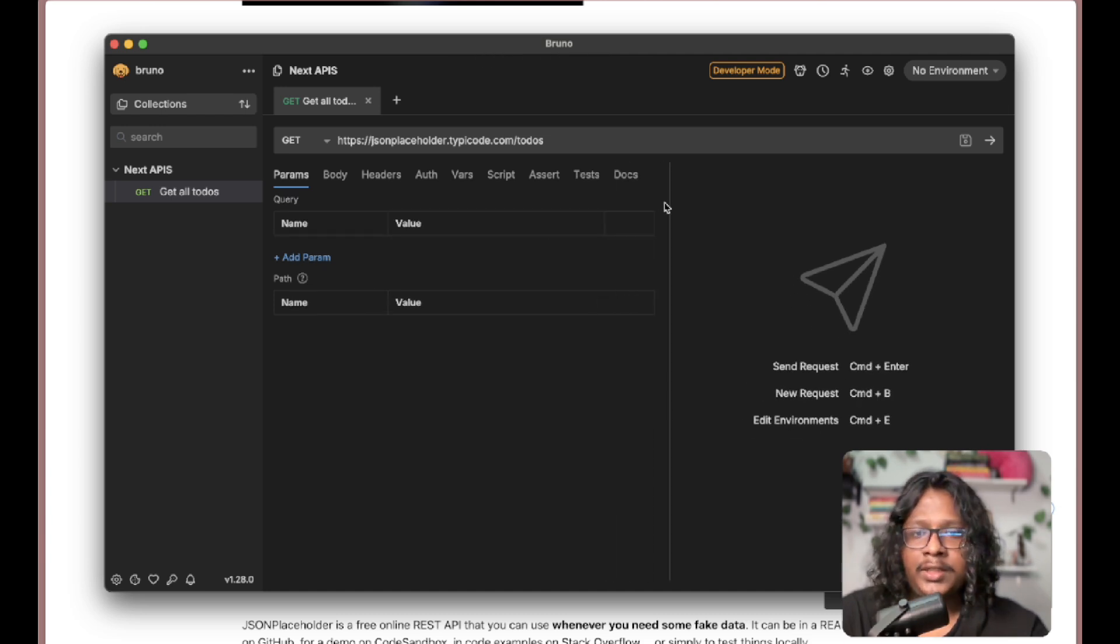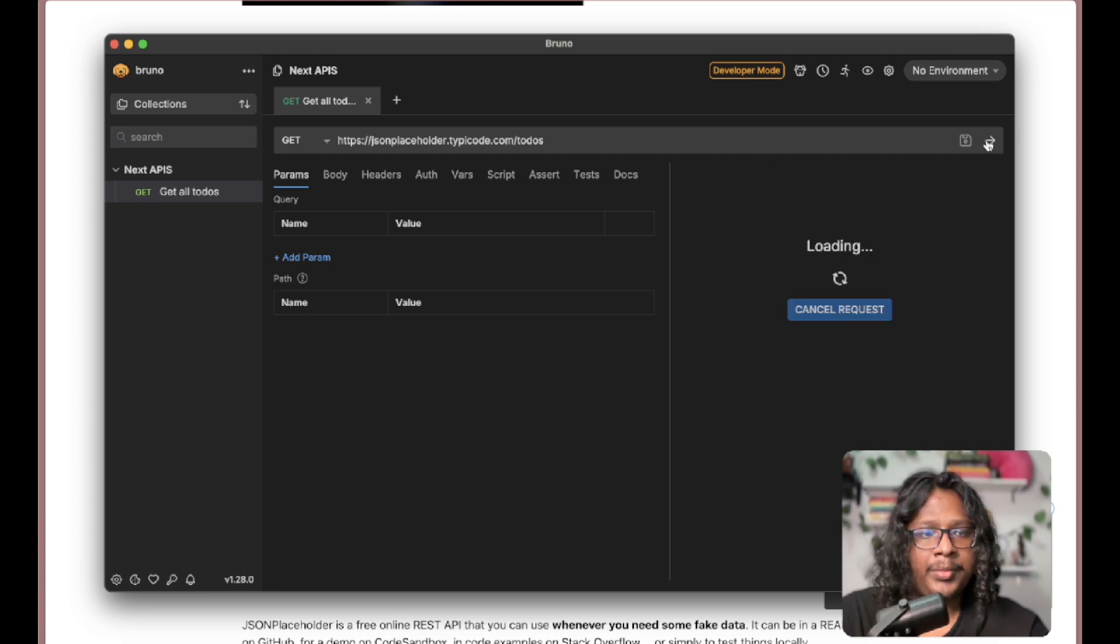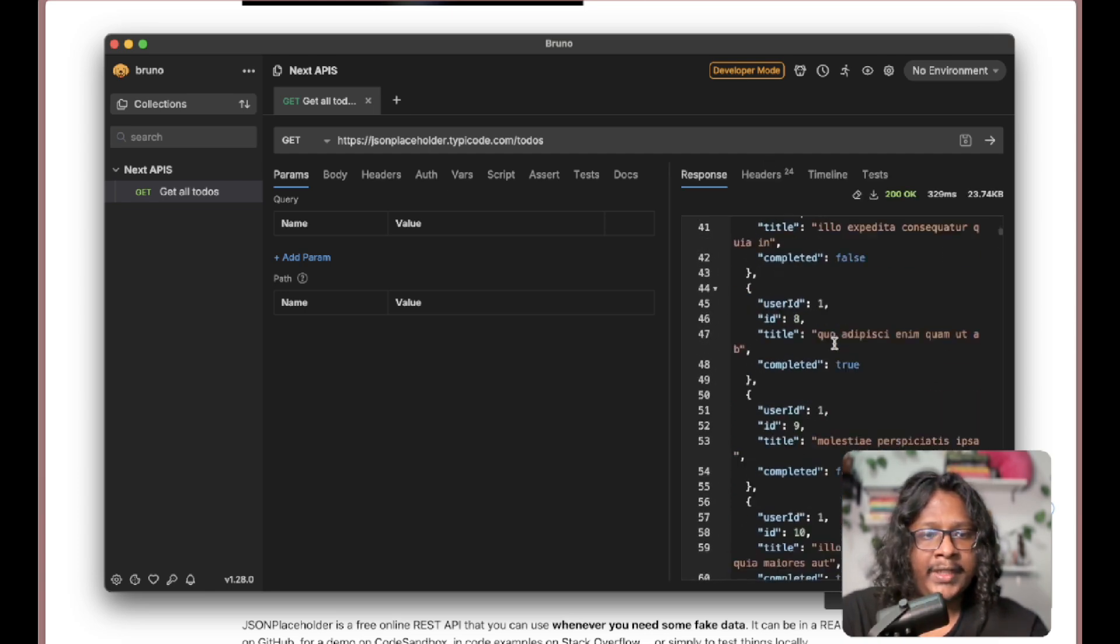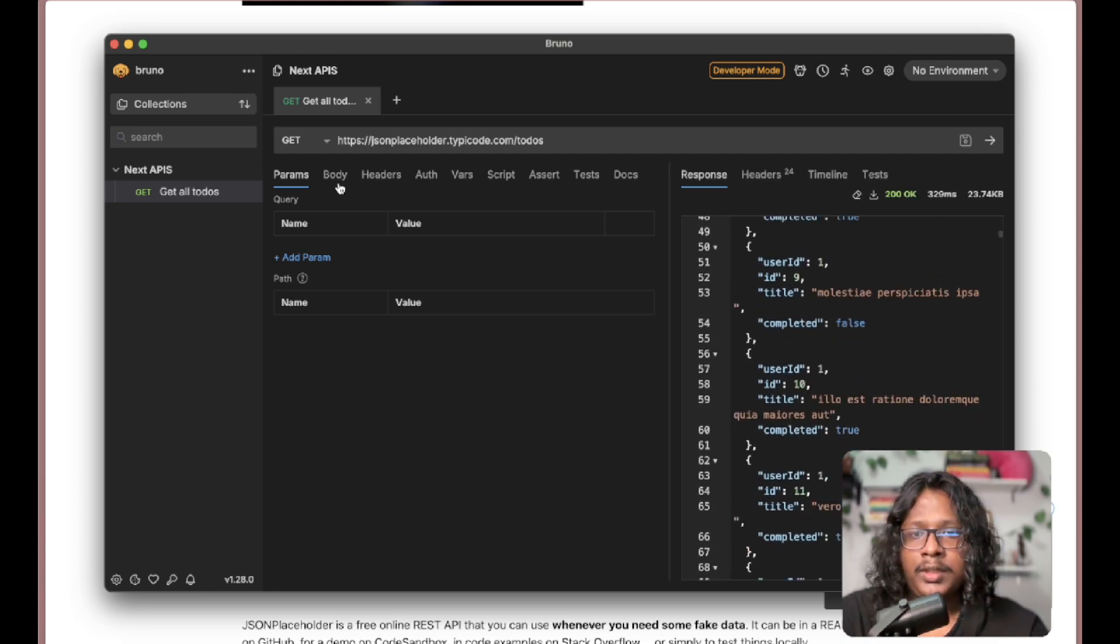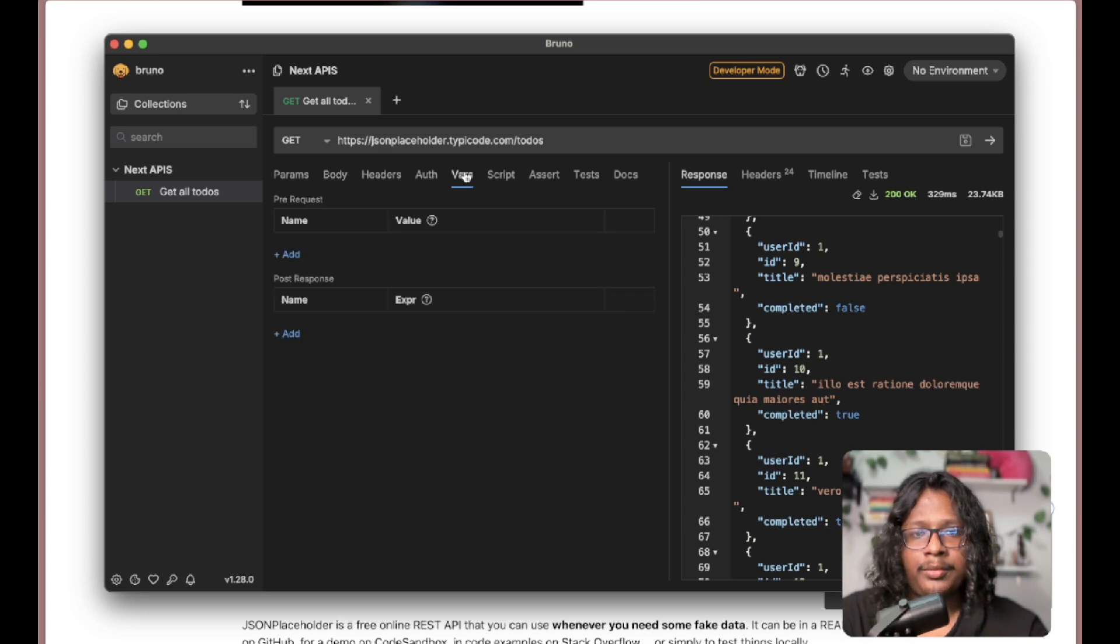We're getting our data, and we can pass our bodies here, headers, auth, variables, and so on.